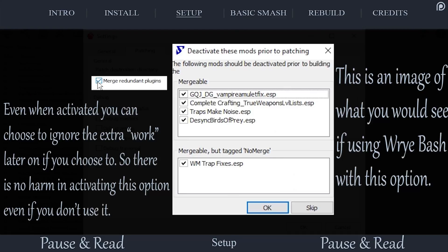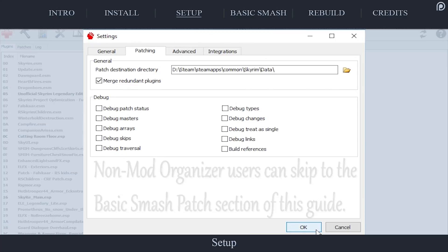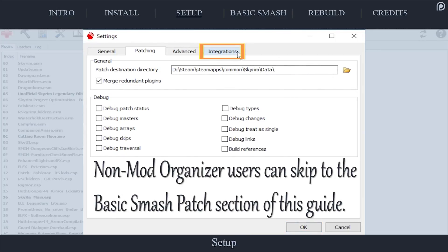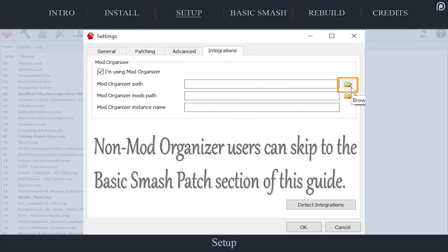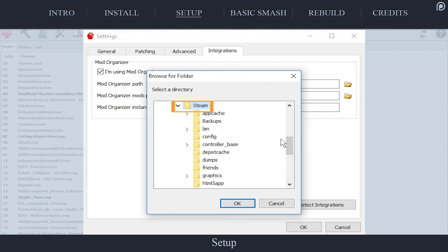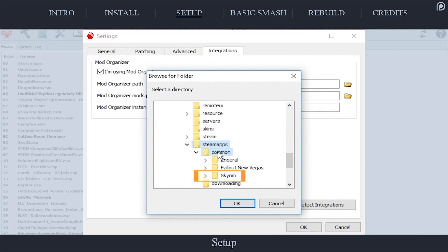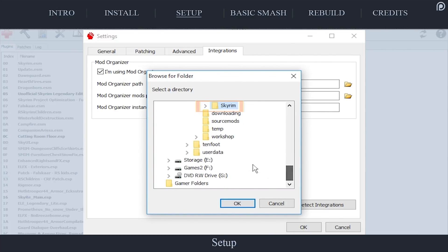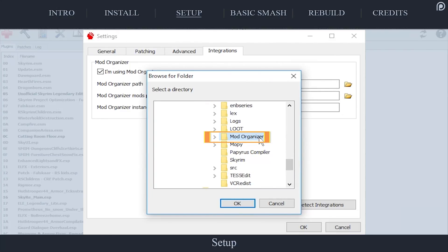After you have set up the Patching tab, non-Mod Organizer users can select OK. Mod Organizer users open the Integrations tab. Activate the 'I'm using Mod Organizer' checkbox. Select the folder icon to the right of the Mod Organizer path. Navigate to and highlight the Mod Organizer folder. If you have installed multiple copies of MO, be sure to select the one for the game at hand. If following GamerPoets tutorials, the folder is located in Steam/SteamApps/Common/[the game folder]/Mod Organizer.